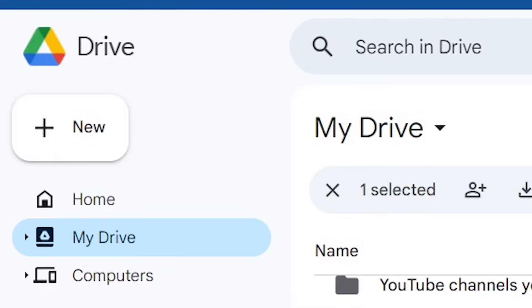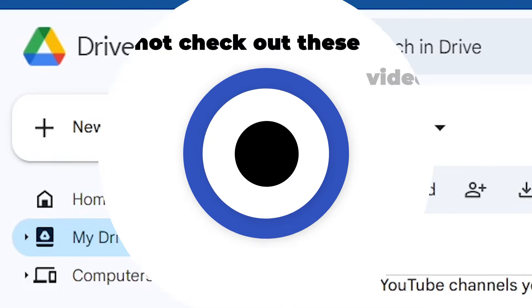Thank you for watching this tutorial on how to edit a PDF in Google Drive. I'll see you in the next video.